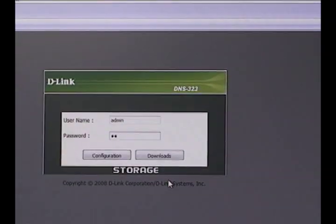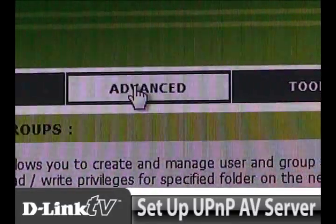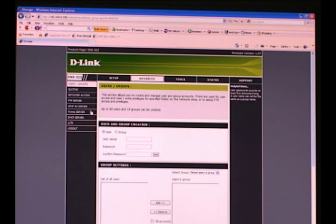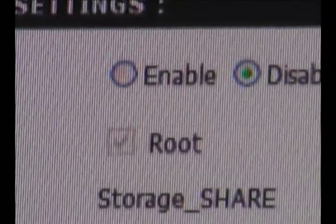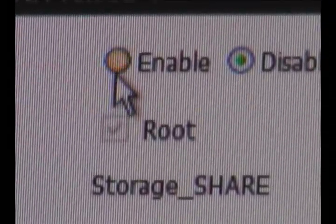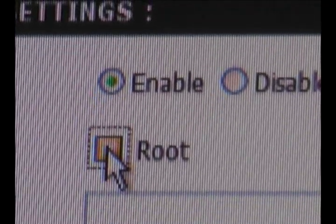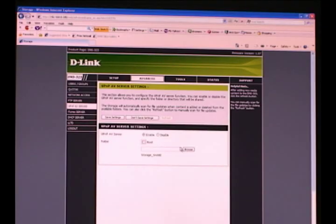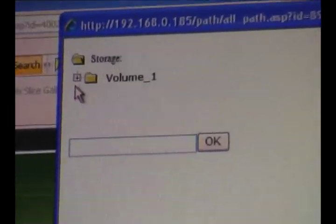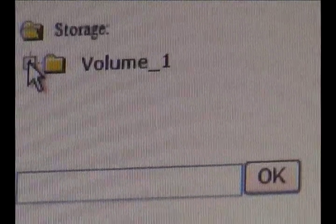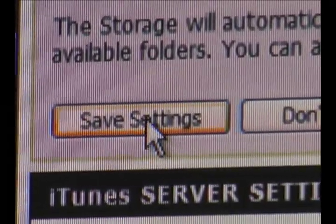Log into your NAS and click the advanced tab at the top of the page. Now click the UPnP AV button to the left. Make sure the UPnP AV server is enabled. Uncheck root. Click browse, which will open a new window or tab, and navigate to the multimedia folder we made earlier. Save your settings and this step is done.